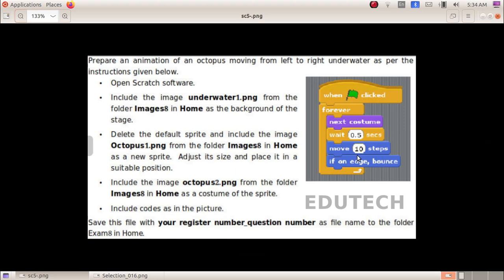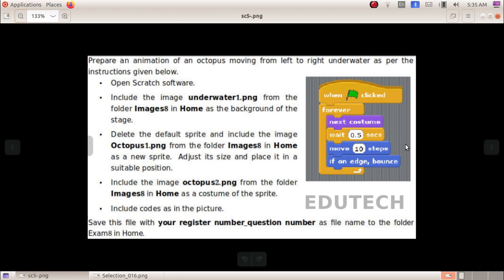Open Scratch software. Include the image underwater1.png from the folder images 18 home as the background of the stage. Delete the default sprite and include the image octopus1.png from folder images 18 home as a new sprite. Adjust its size and place it in a suitable position. Include the image octopus2.png from the folder images 18 home as a costume of the sprite. Include codes as in the picture. Save this file with your register number underscore question number as file name to the folder exam 18 home.